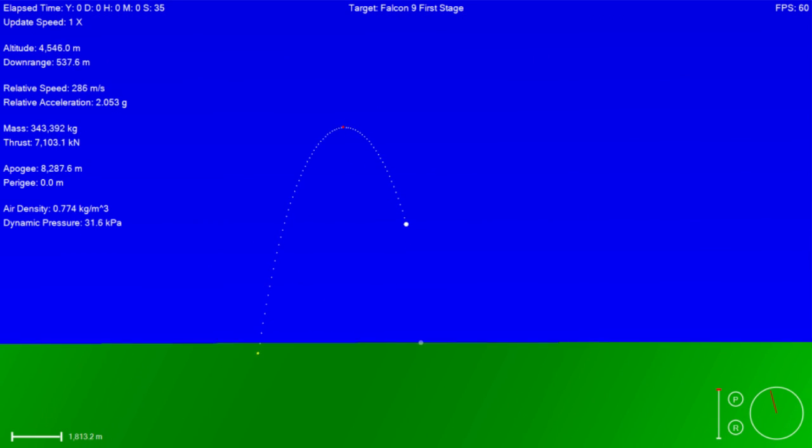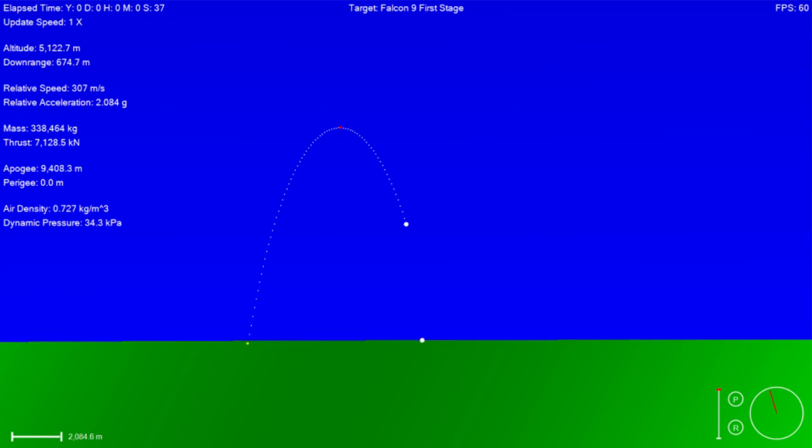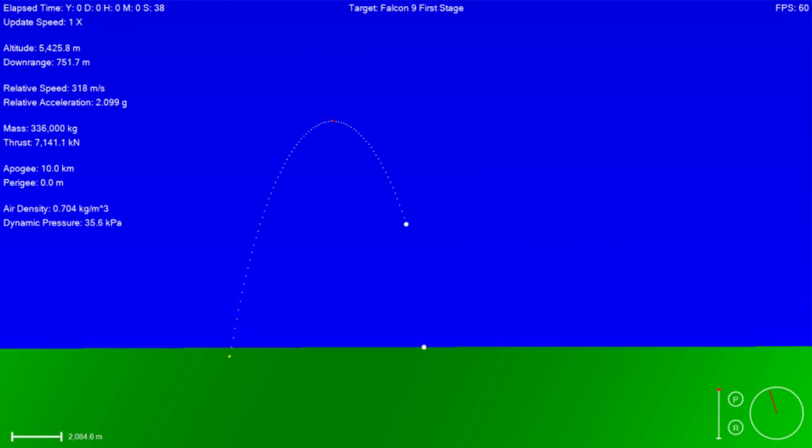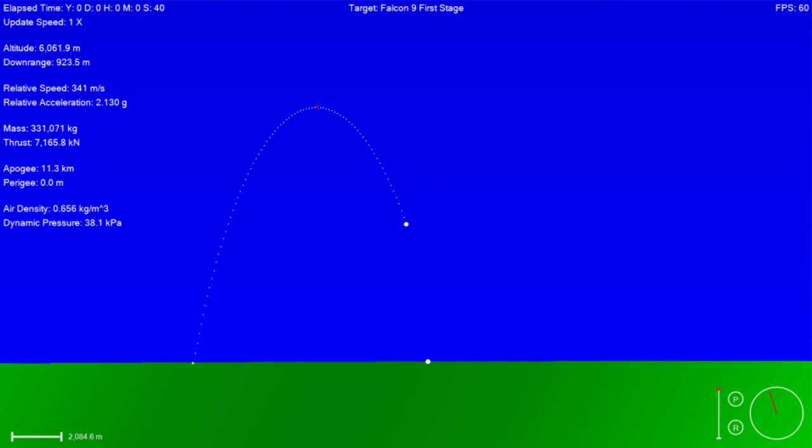First stage PU is active. Vehicle supersonic.